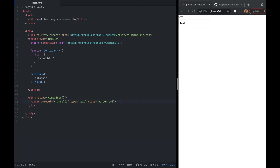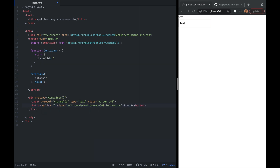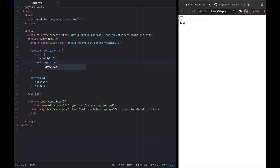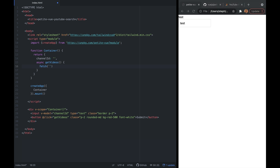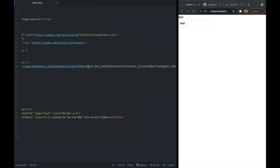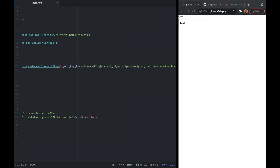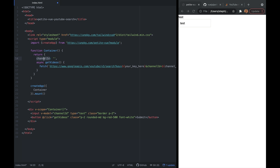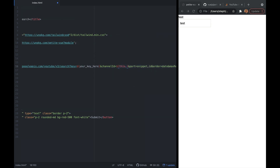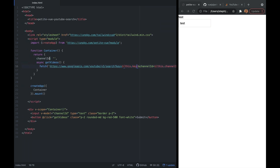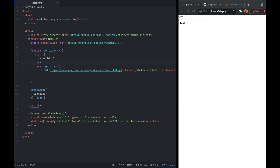I'll remove the test P tag and add a submit button with Tailwind styling — rounded, red with white text. When clicked, it calls a method called getVideos. We add getVideos as an async function to our container. We use fetch on the client side with the YouTube API URL, passing in our API key as this.key and the channel ID as this.channelId. I'll paste in my API key and define key as a reactive data source just below channelId.